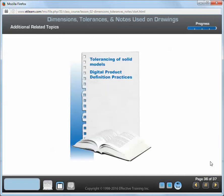These topics are recommended for additional study to improve your understanding of dimensions, tolerances, and notes used on engineering drawings.